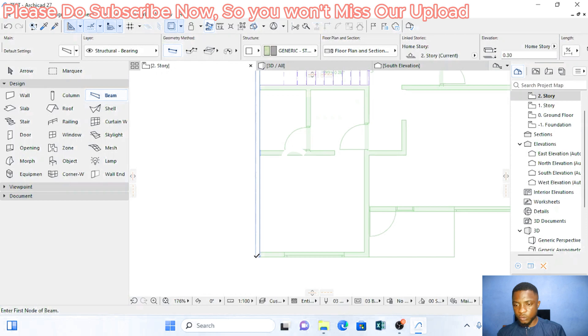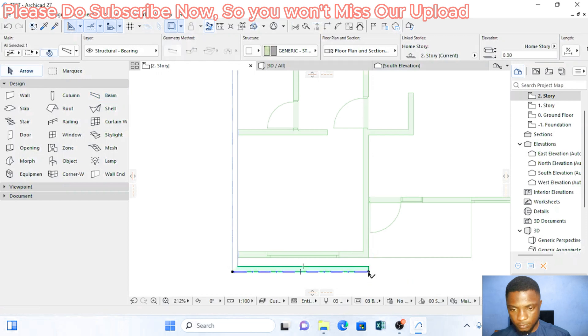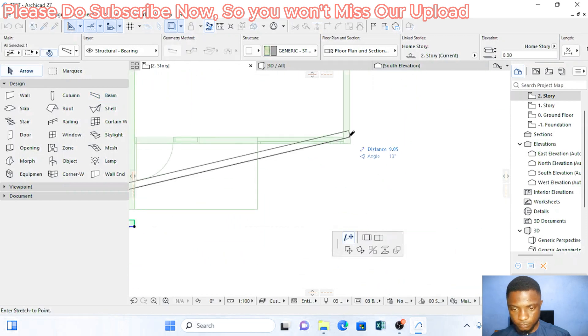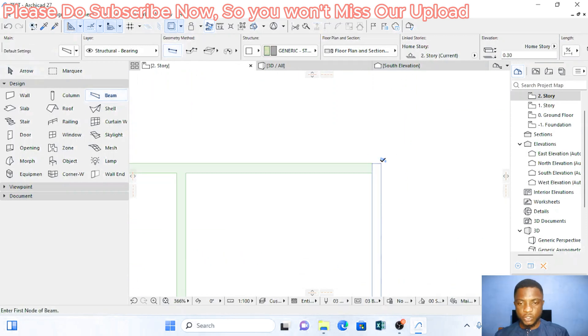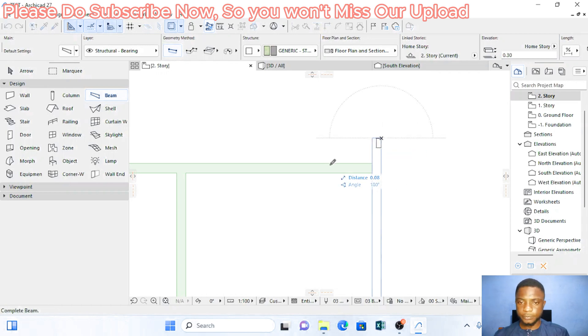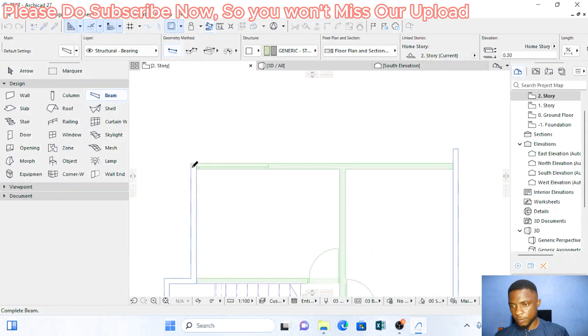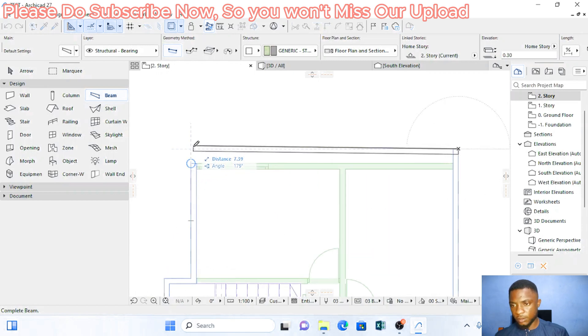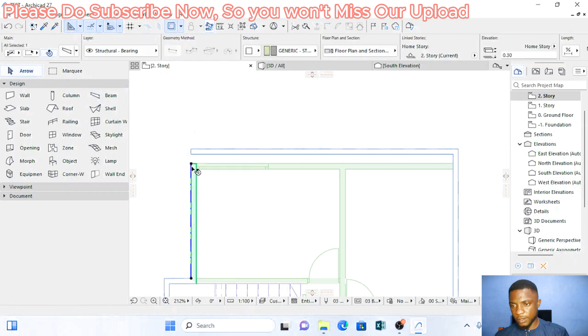When you reach here, you add 0.4 in front. Make sure here you also add 0.4. So you type in 0.4. And you can add this.